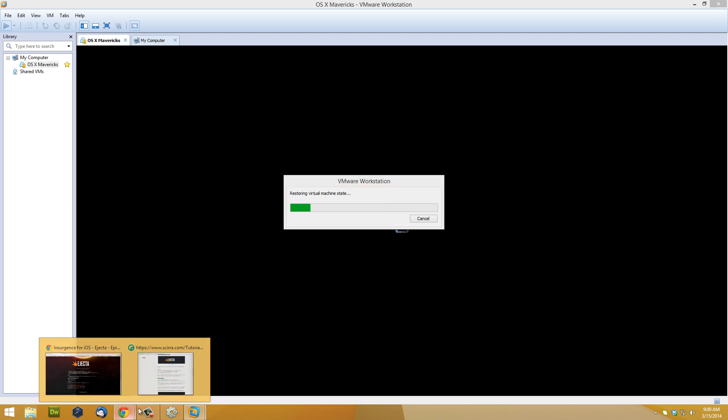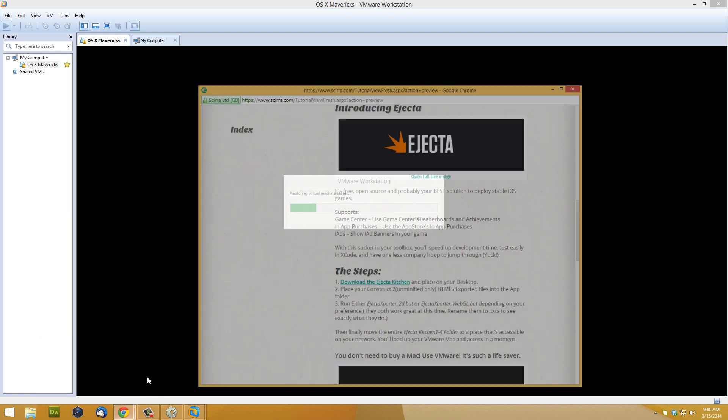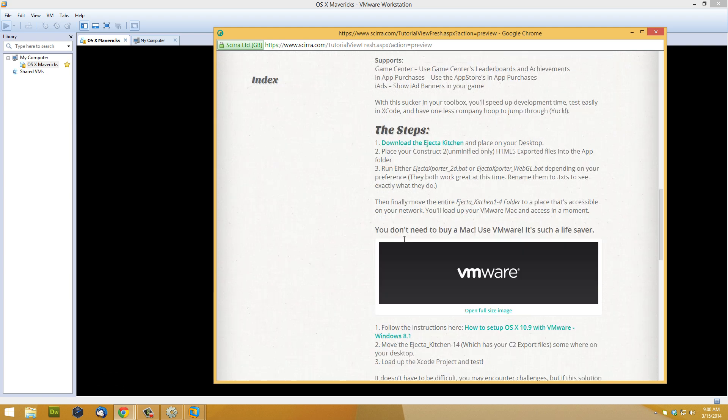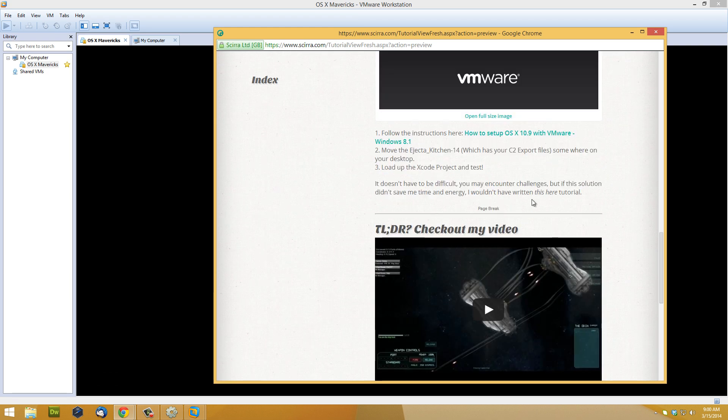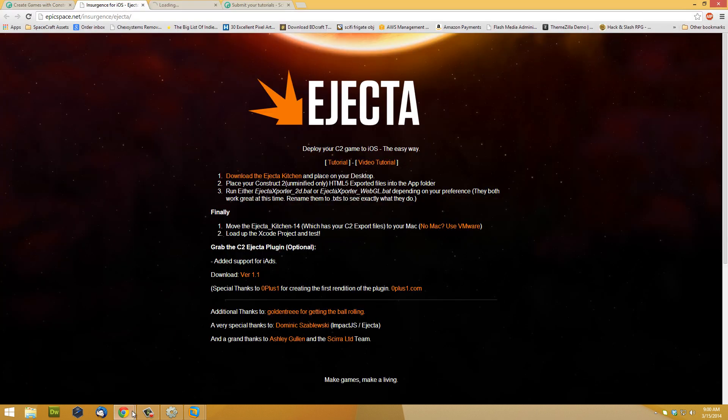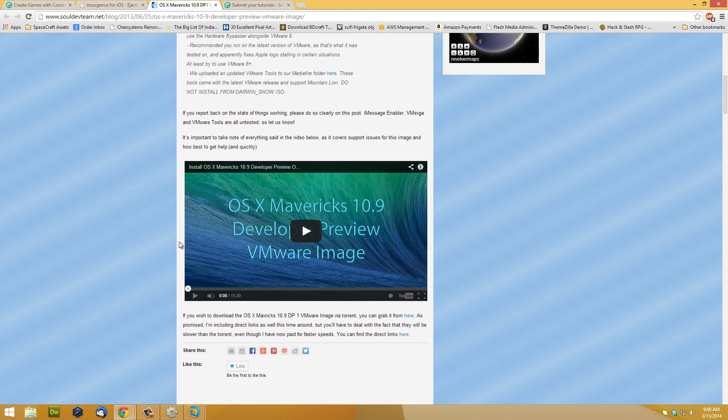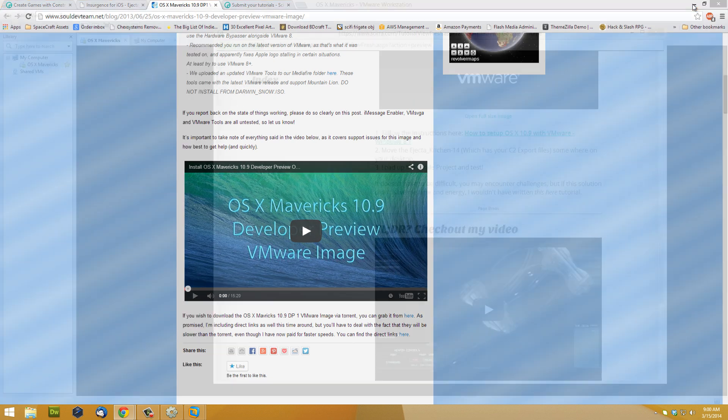So grab VMware and you can grab the instructions on how to set it up right off the tutorial page here and it covers in detail how to get this sucker going. And I can't stress enough, it's a big, enormous help.